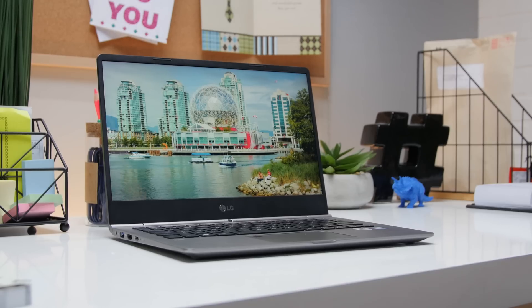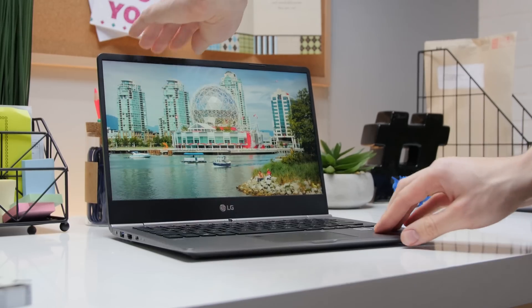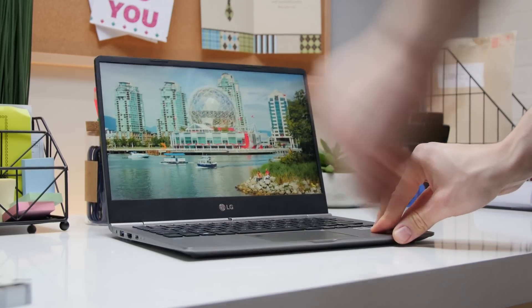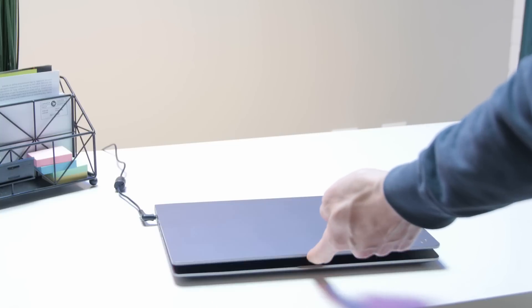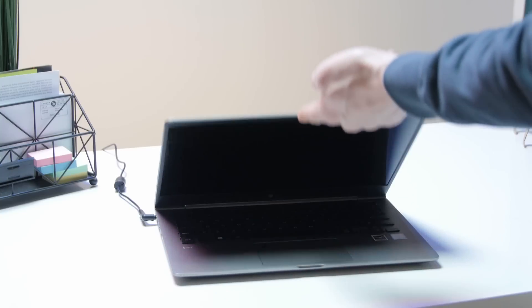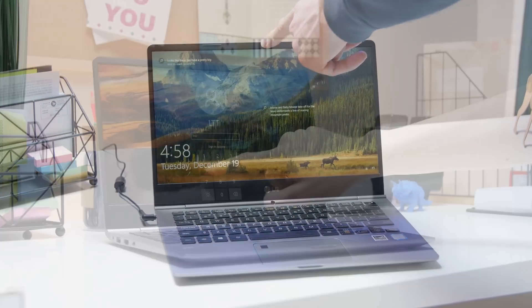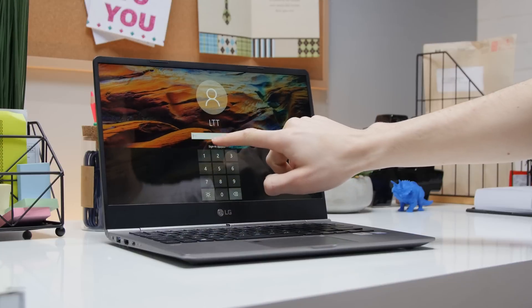As for the screen hinge, it's still wobblier than I'd like for a touch screen, but it lifts with one finger and is definitely solid enough for non-touch use.